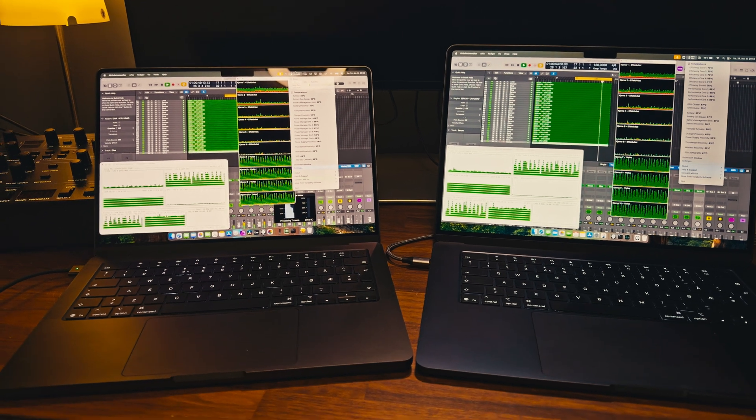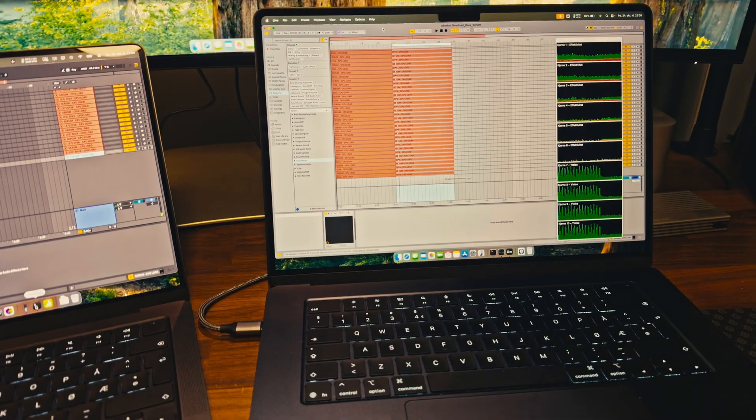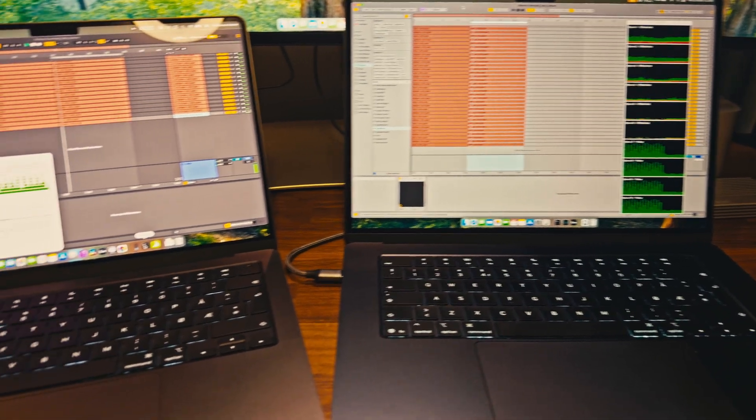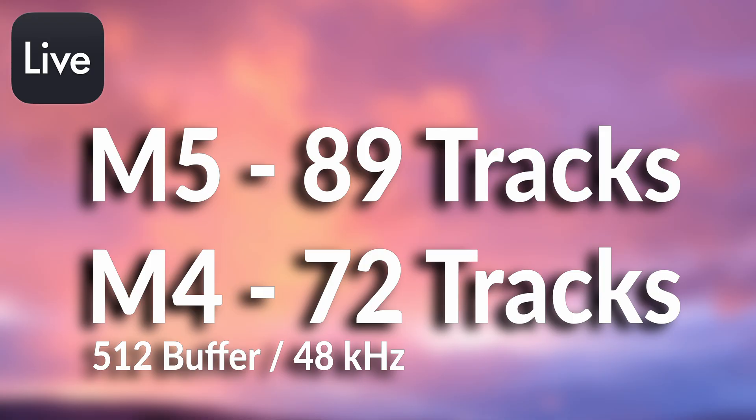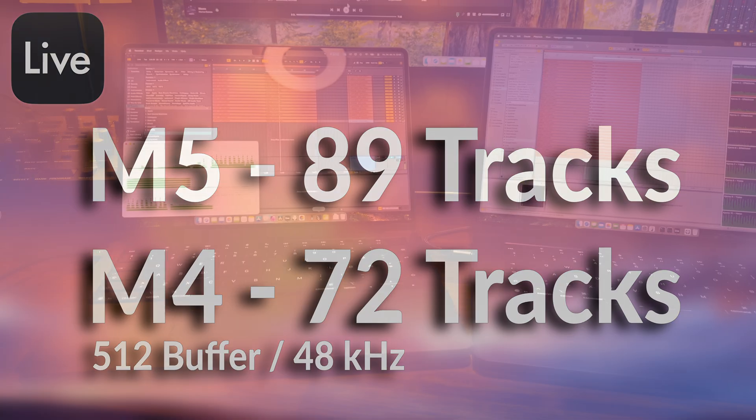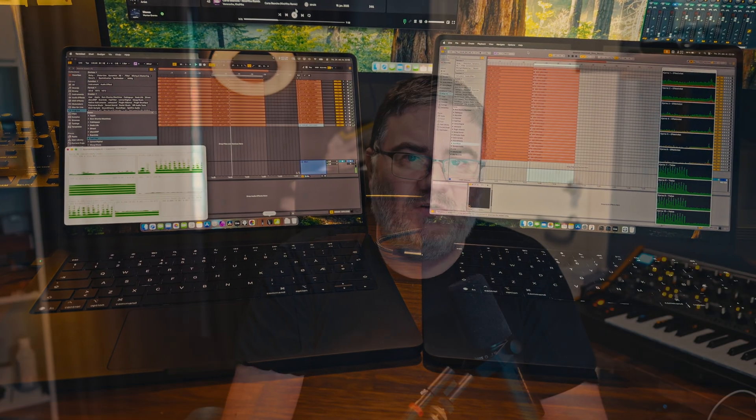In Ableton I get similar results: about 72 tracks with the M4 MacBook Air, and with the M5 MacBook Pro in the same testing suite it gives me roughly 89 tracks. So in Ableton the performance was almost 23 percent faster compared to the M4 MacBook Air variant in this particular test.